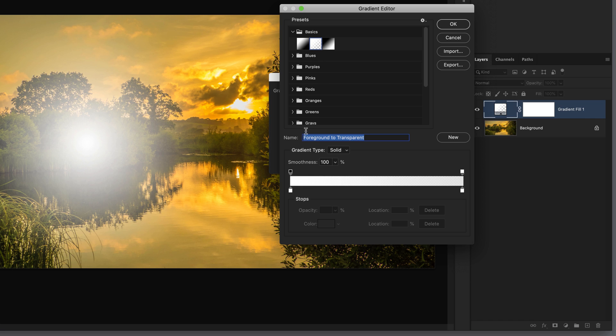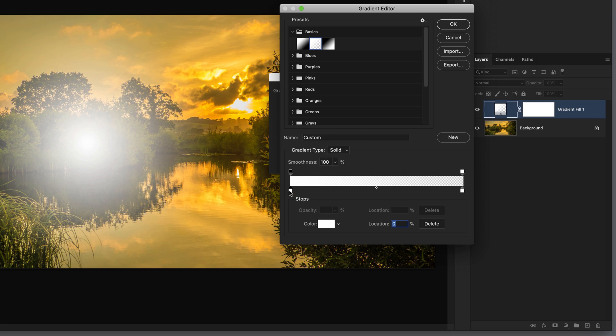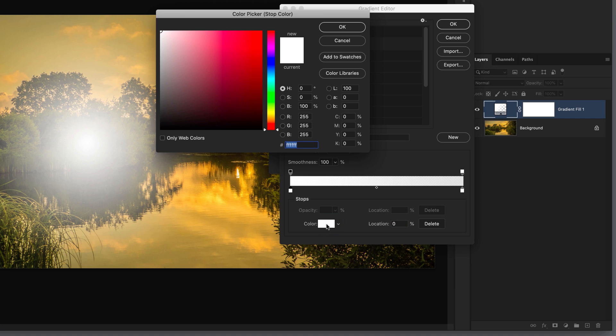The first thing we need to do is add the color for the center of our sun, which is incredibly bright but rather than being pure white it does have a little bit of color in it. Underneath the gradient on the far left, we have this little square icon called a color stop. If I click on that it opens up the color swatch, and when I click on that it opens up the color picker.